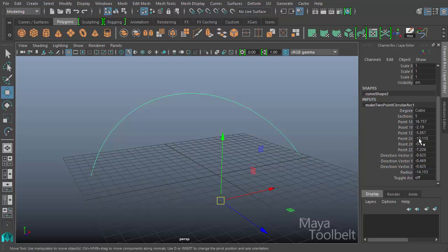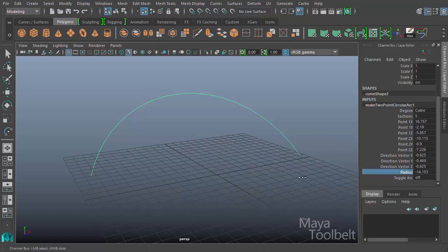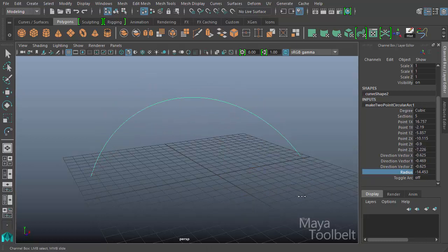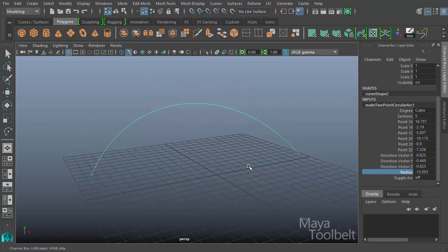And again, point two x, y, z. The x, y, z coordinates of the second point we placed. Then we have our direction vectors, our radius. If we change our radius, you see that's also how we change the depth of the arc. And that is also what that little blue line was.